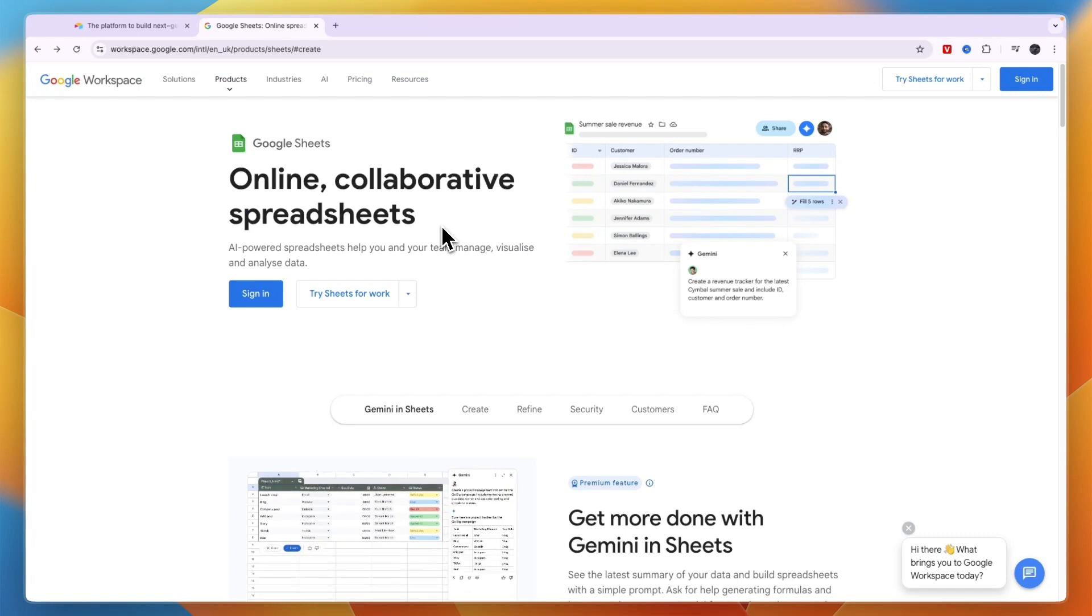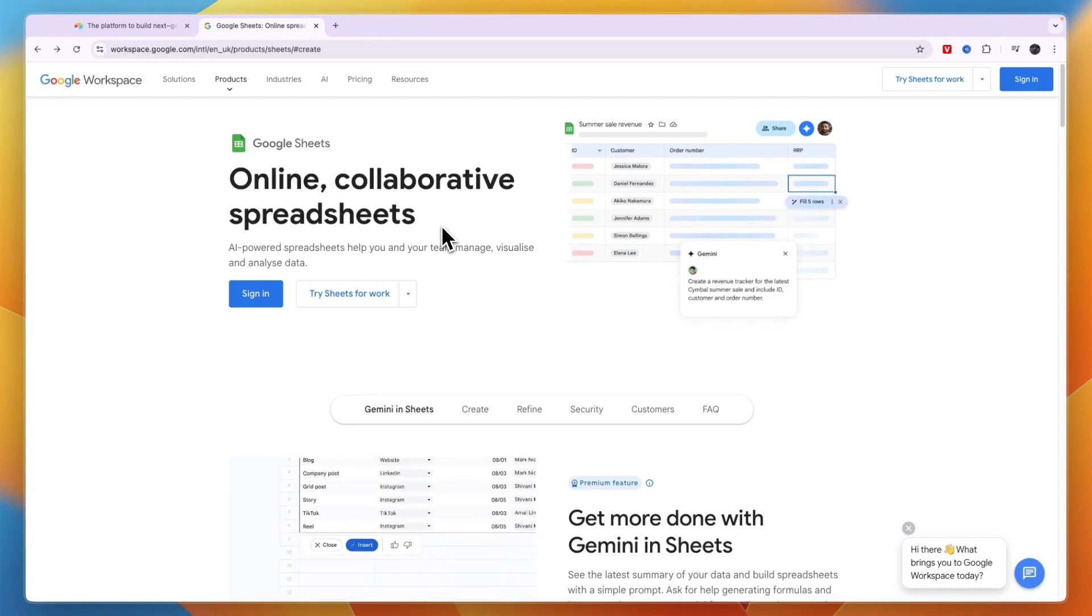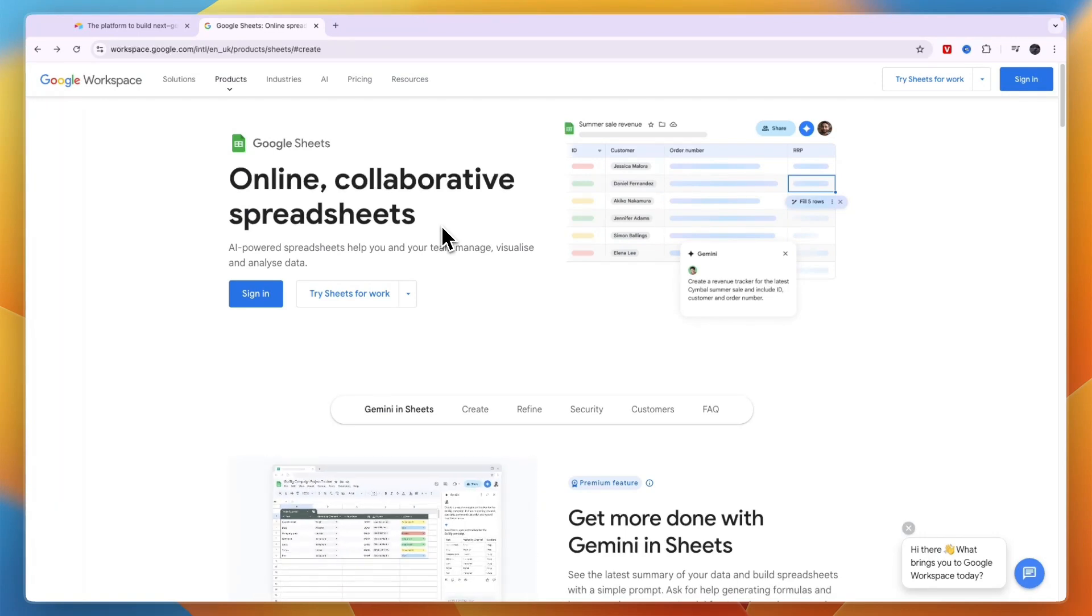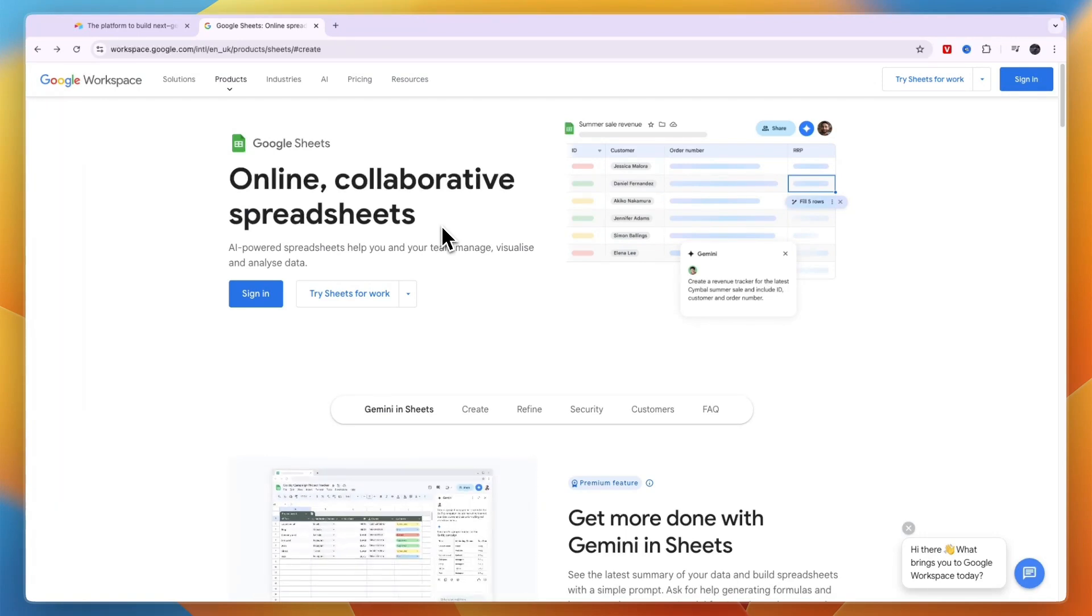So that concludes this comparison of Airtable versus Google Sheets. If this comparison was helpful, please consider leaving a like and subscribing to my channel. With that being said, I will see you in the next video.